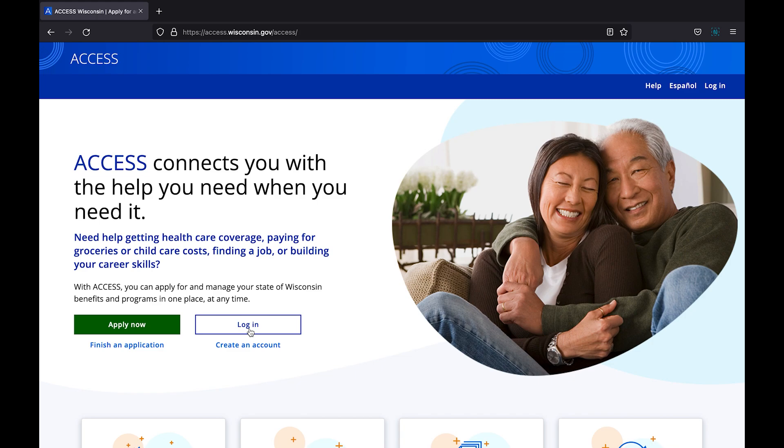The next button says log in. This option is for users who have already applied for benefits and want to check the status of their application. Alternately, you can choose finish an application if you are in the middle of an application and need to complete it. We will cover finishing an application in a future video.